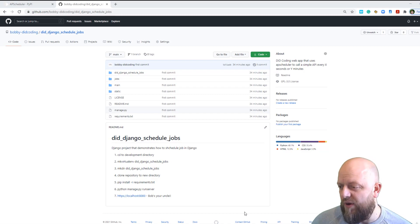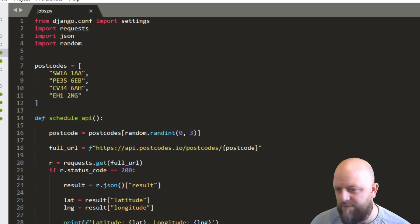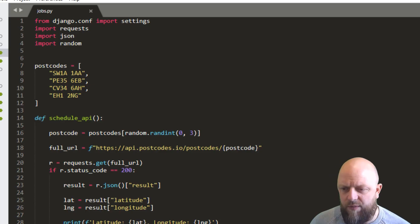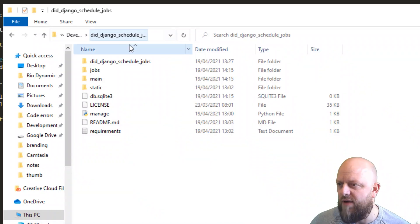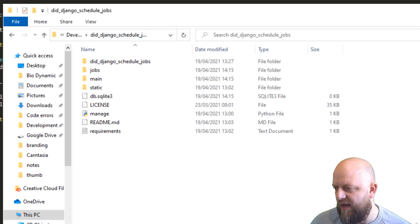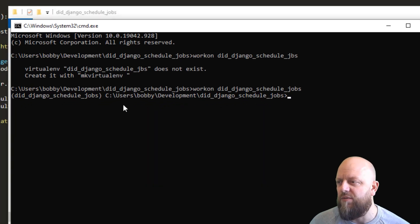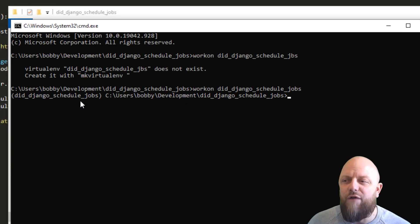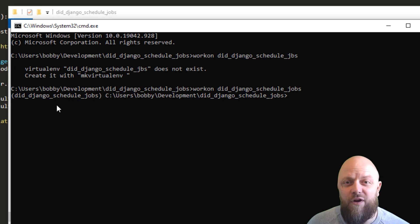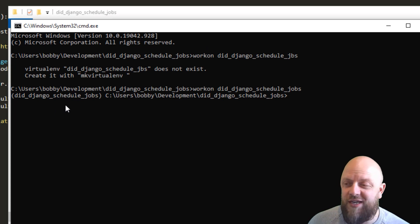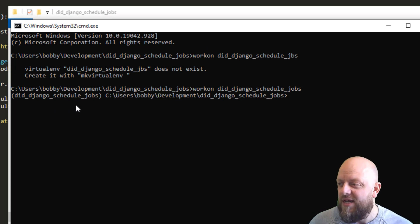So if I open up my Sublime Text and I'll also open up the directory here and the CMD, the command prompt that we've got open here. I've already got the virtual environment working on my machine to save time.